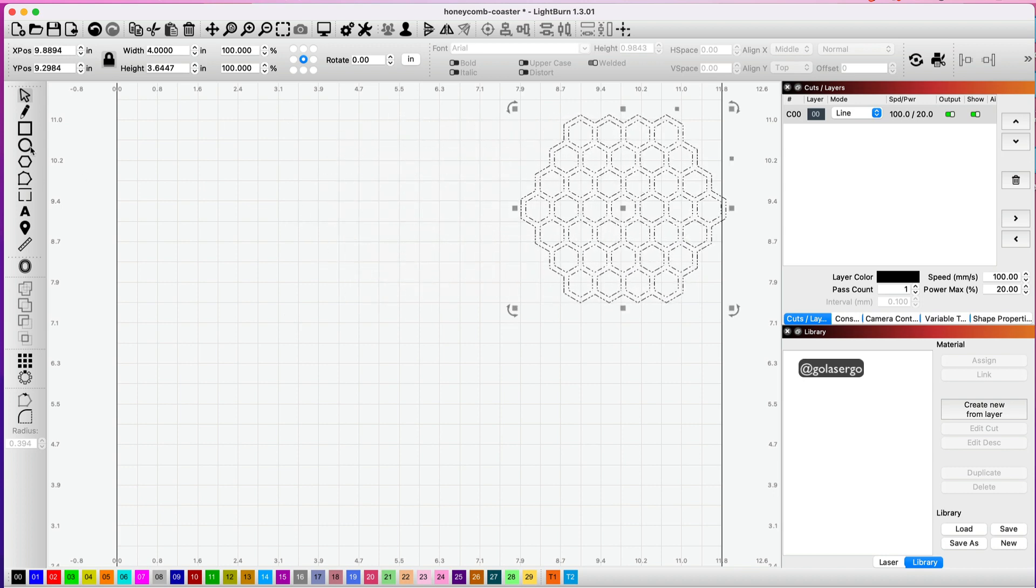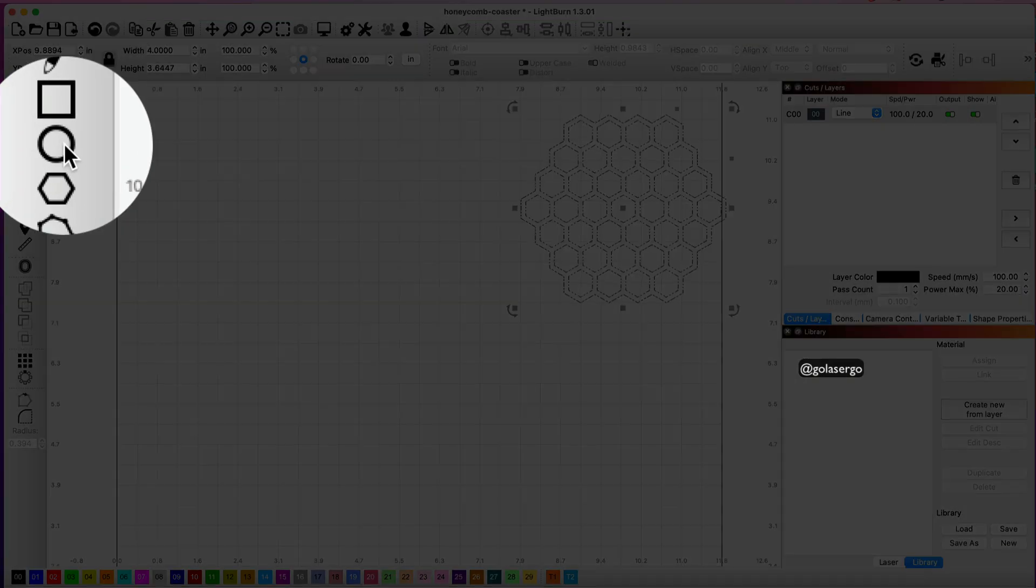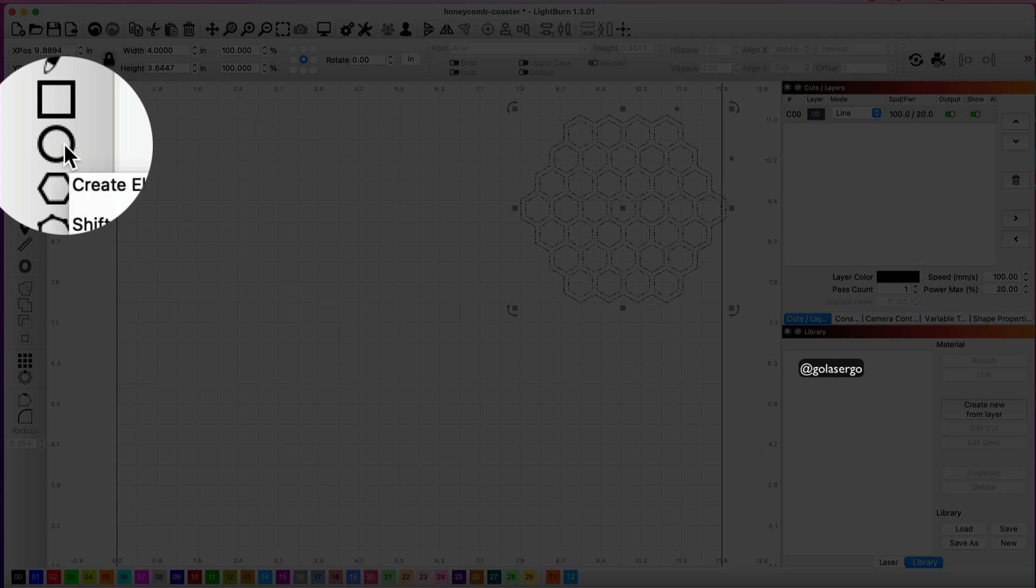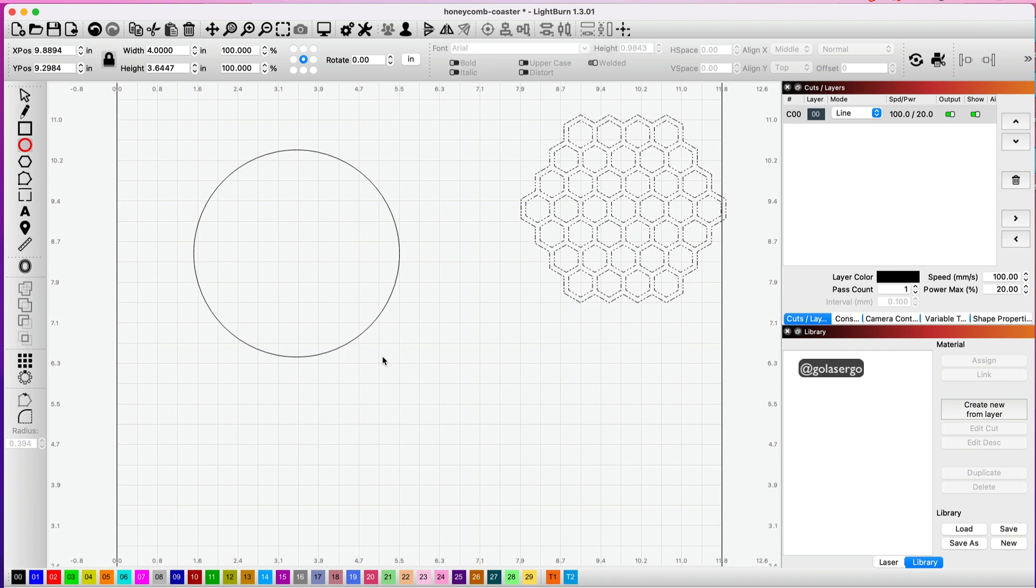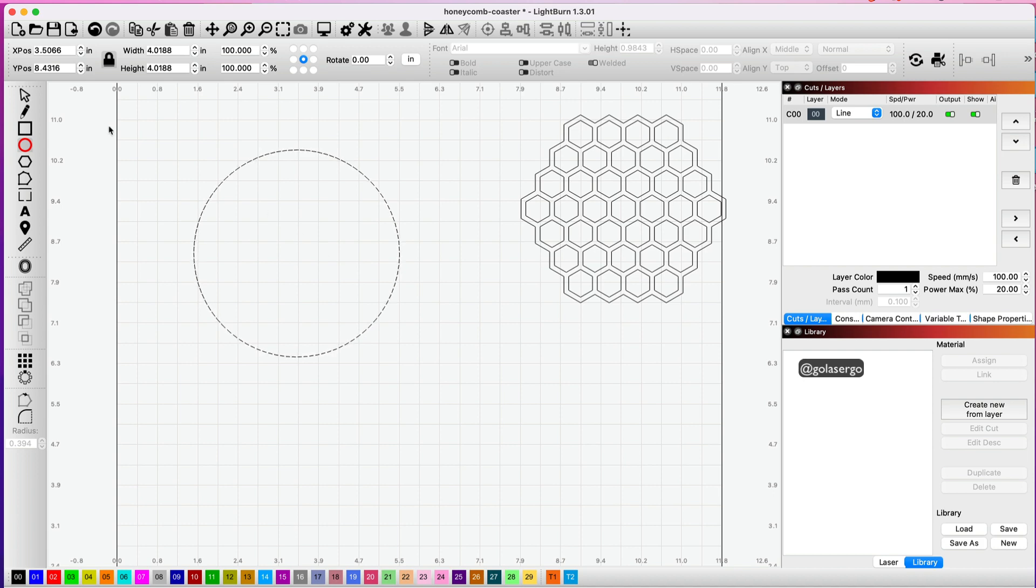Come over to the circle option in the menu here and I'm going to draw a circle. I'm going to hold the shift key down while I do this—it turns it into a perfect circle. You really want to make this the size that you want your final coaster to be.